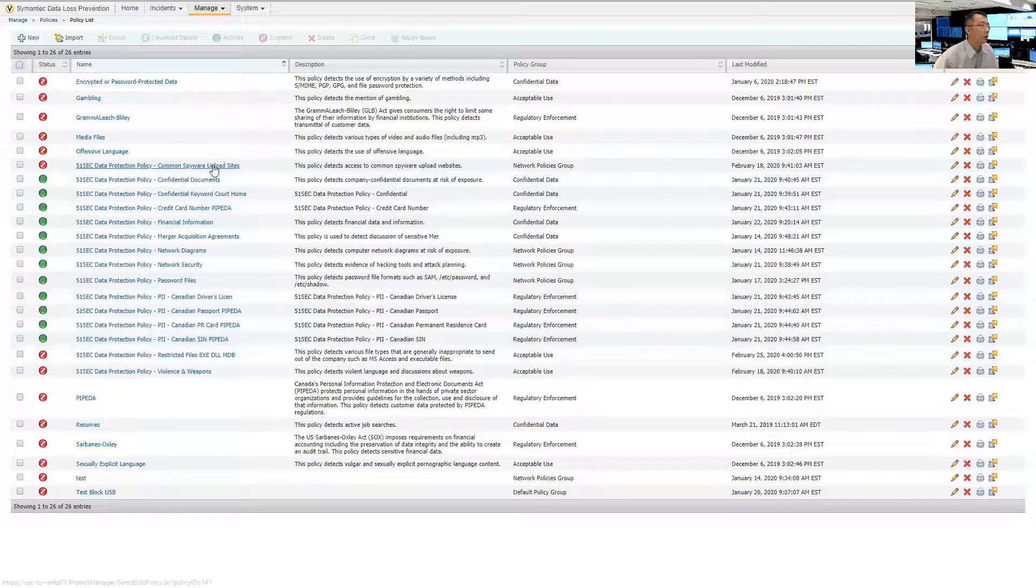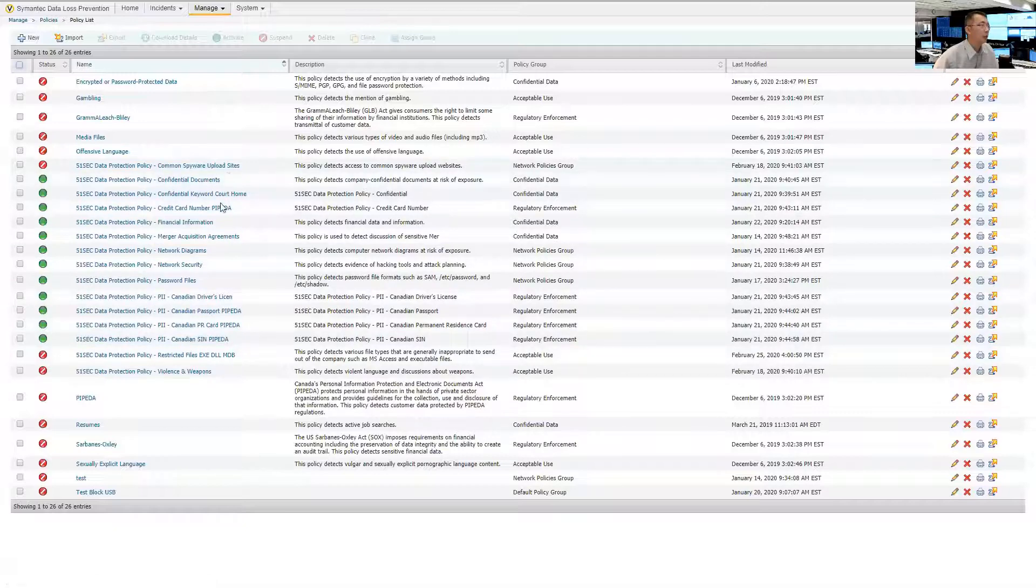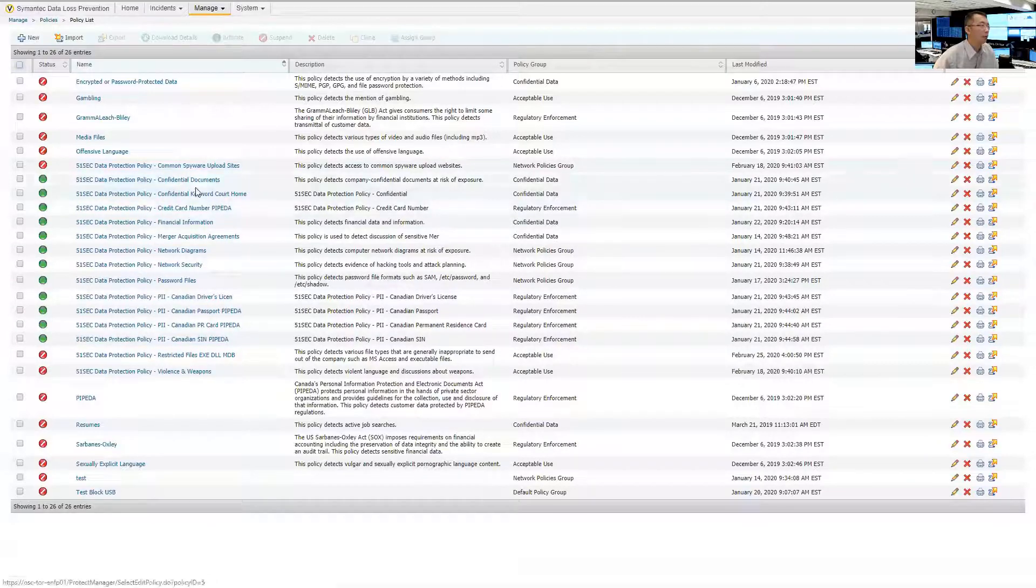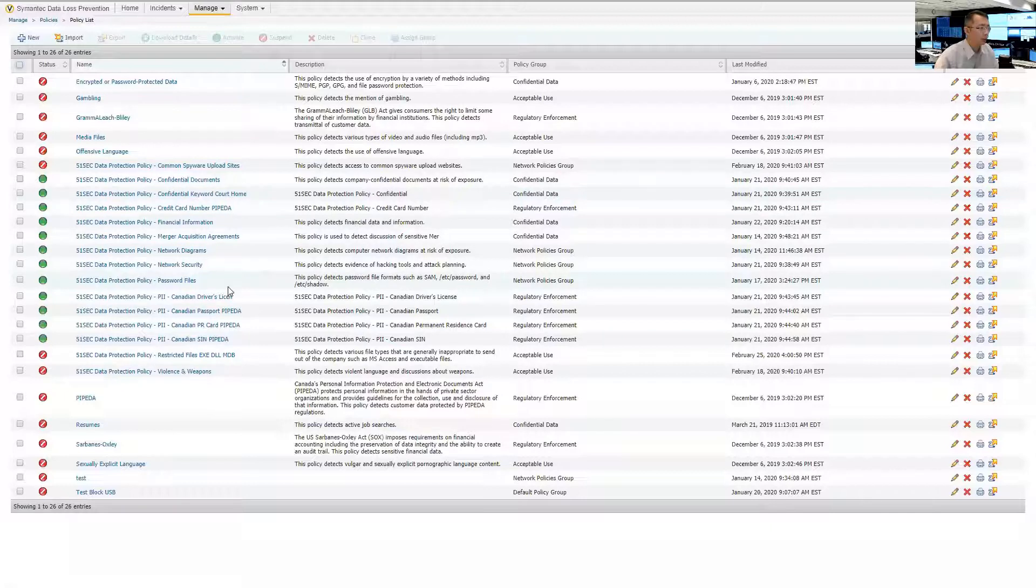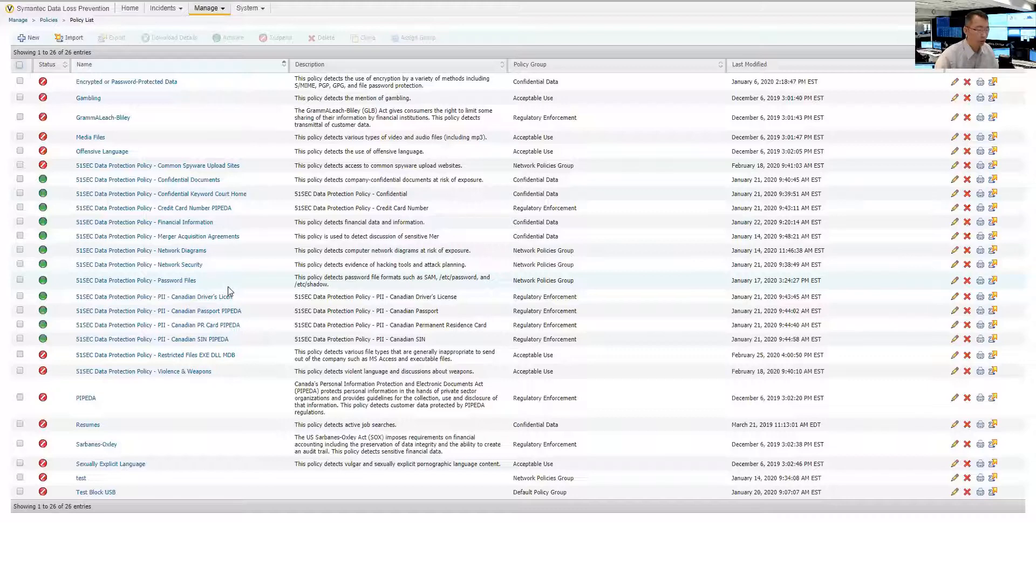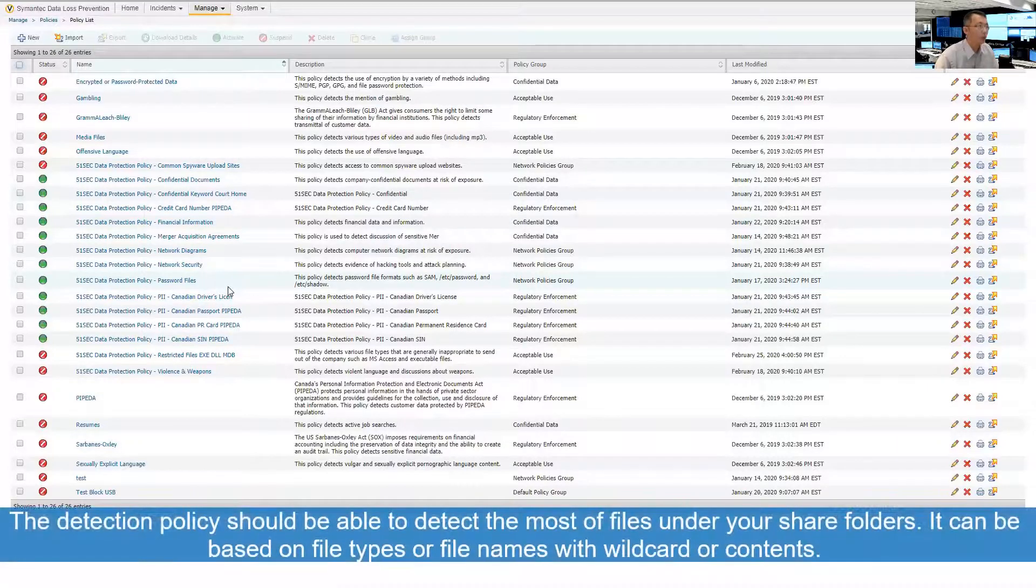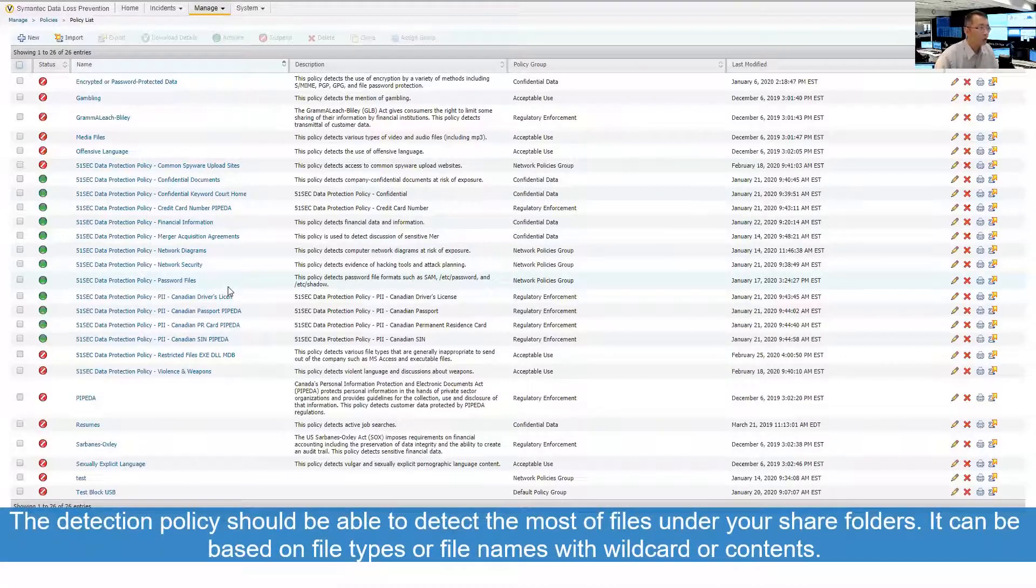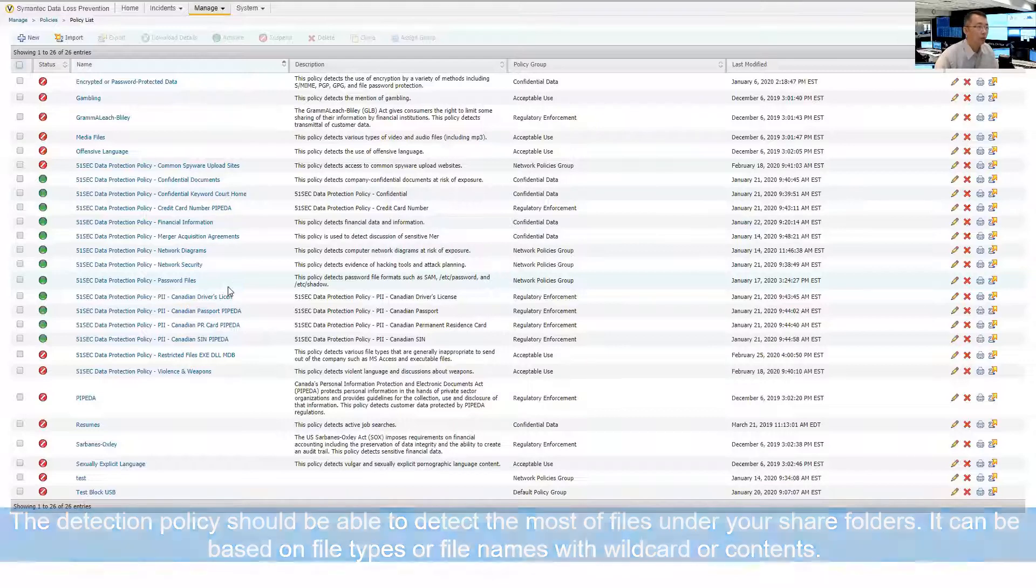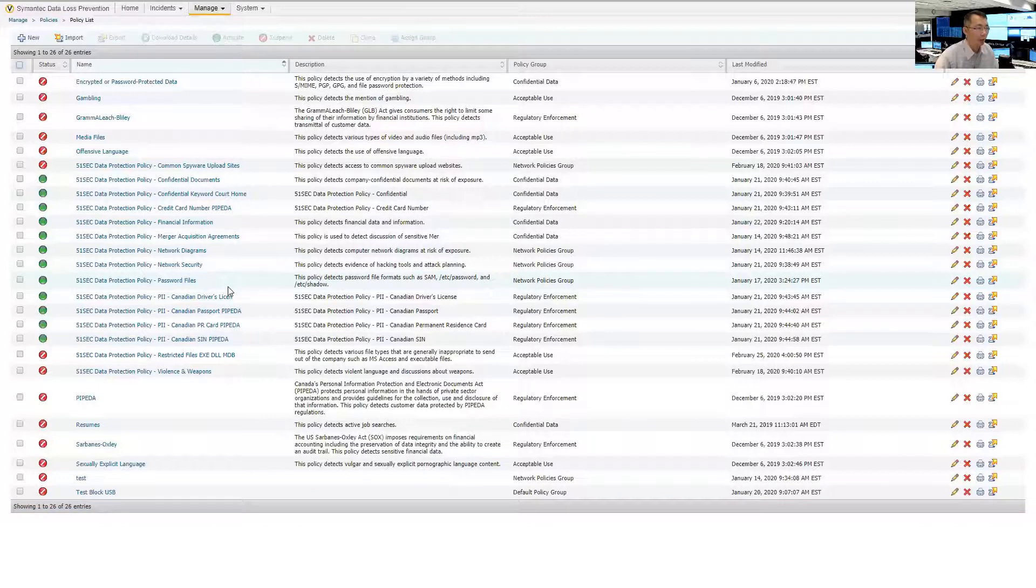So you can monitor the sensitive data, spyware, upload sites, confidential documents to make sure those rules should be able to cover your share folder content inside. Just make sure the file types and the contents in your rules cover most of the files on the share folder.